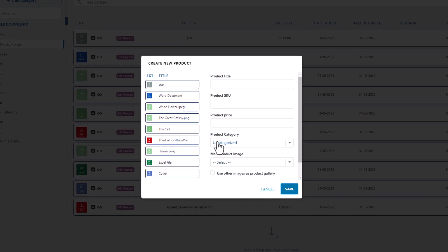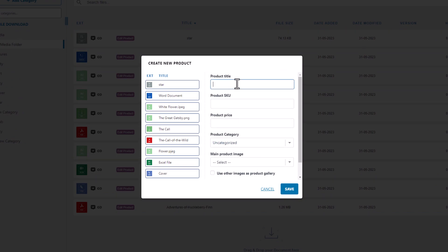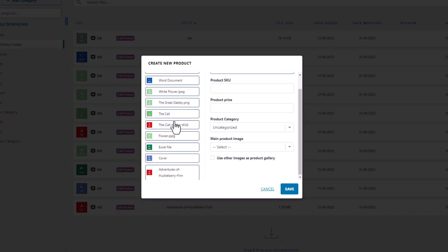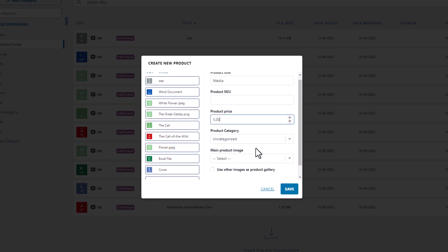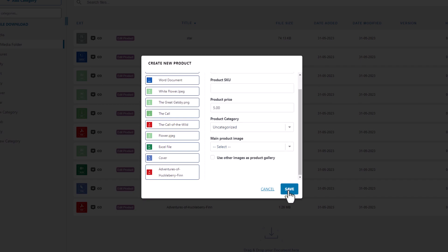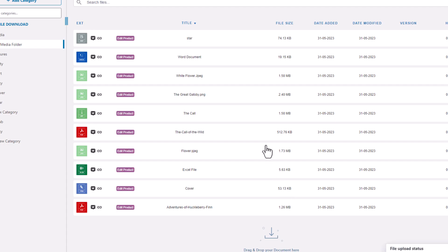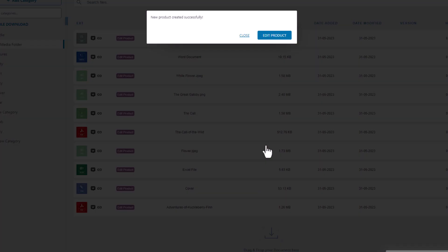By choosing to create a WooCommerce product or batch create products using this method, a new window will appear prompting you to provide the product's information, such as its name, price, category, and display image. Once you've completed this step and move on to the next, you'll notice the WP File Download redirects you to the product editing page of WooCommerce.